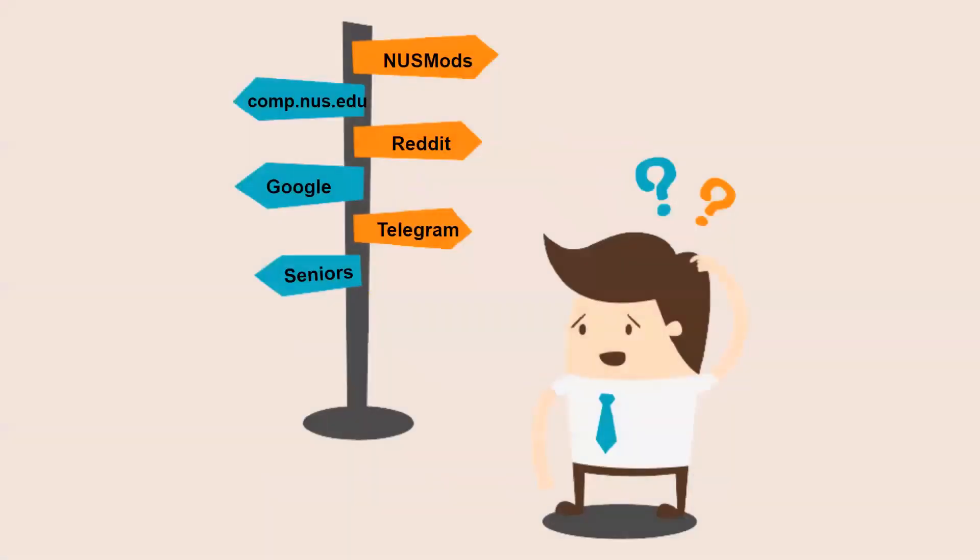So, currently there are no official module planners for NUS students. In order to plan our modules, students have to toggle between their faculty website and NUS mods, clicking into each individual module in order to map prerequisites to unlock modules or higher level modules that they intend to take.